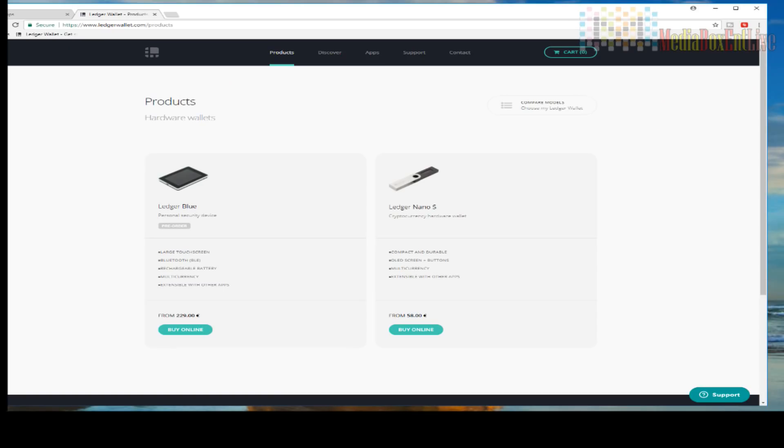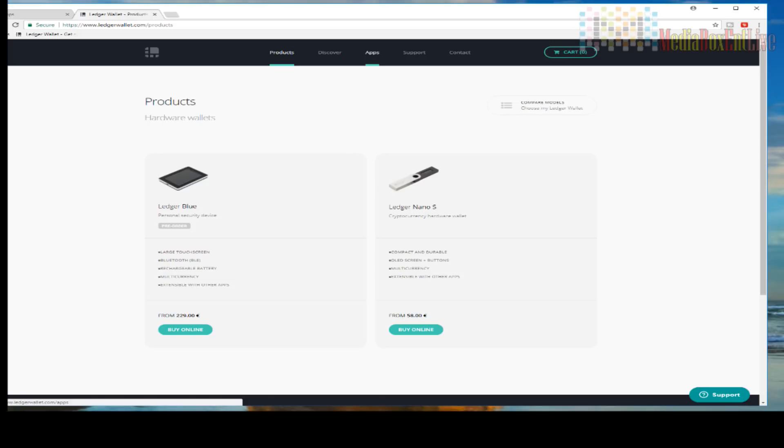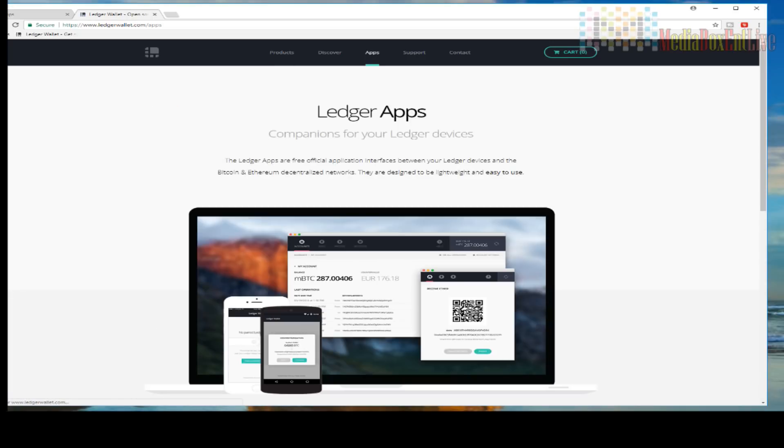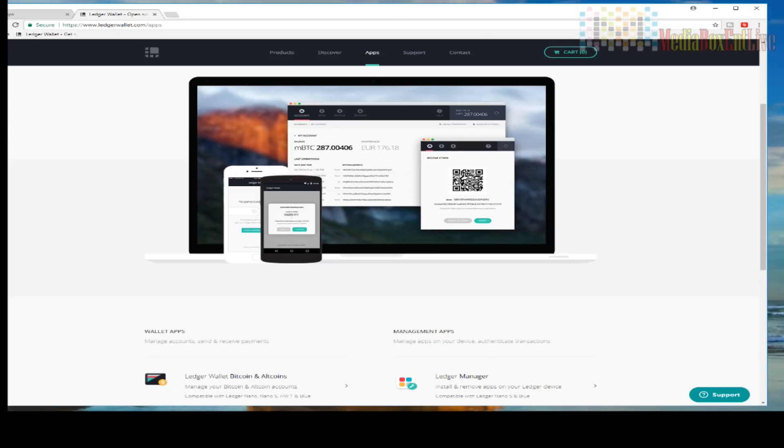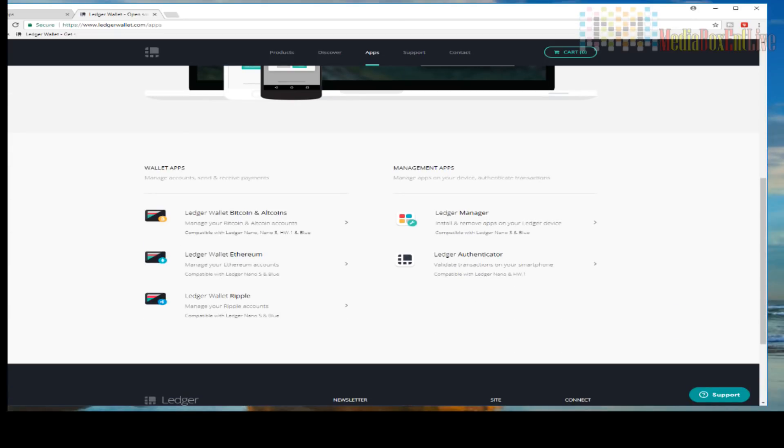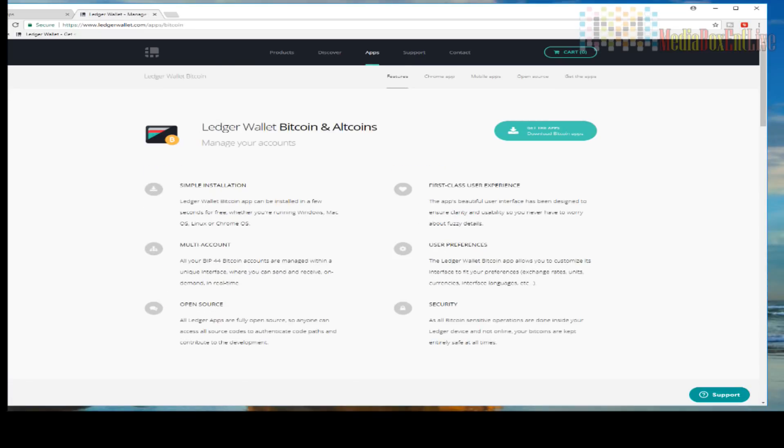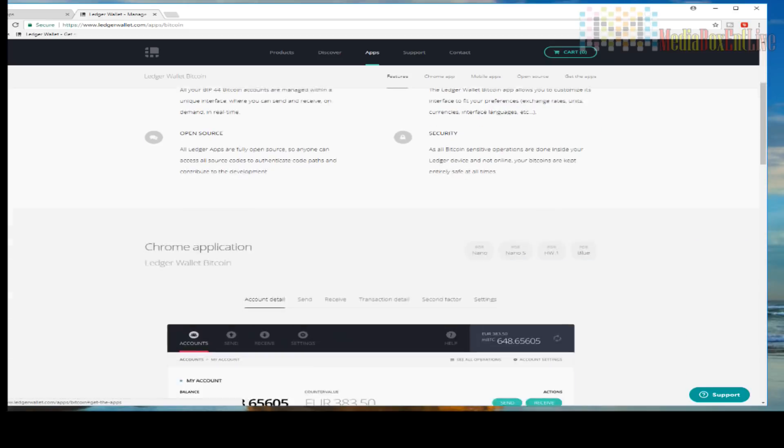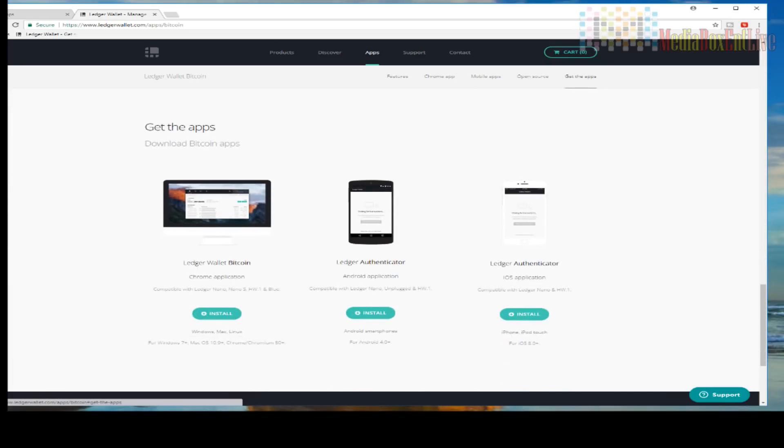All right, so to use the Ledger, the first thing we need is Chrome installed, either on Mac, Windows, or Linux. We're going to go into ledger wallet.com, click on applications, and then click on Bitcoin or coins. From there we're going to click install. It's going to install extensions. We're going to click install extensions.